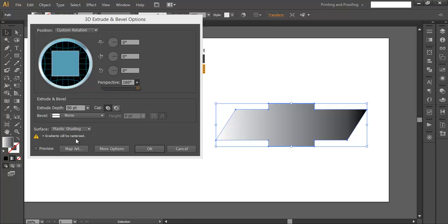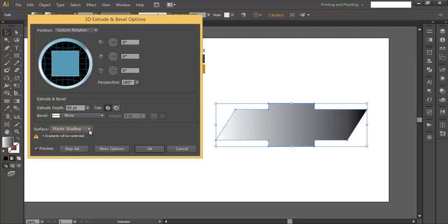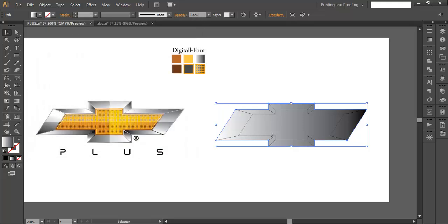The reason we added gradient color is that gradient will be rasterized in wireframe mode. If you use gradient color, you can see both the wireframe and the color. But if you use a solid color, the color will not be visible in wireframe mode. So it's very important to use gradient color before applying the 3D Extrude and Bevel option. Click OK.